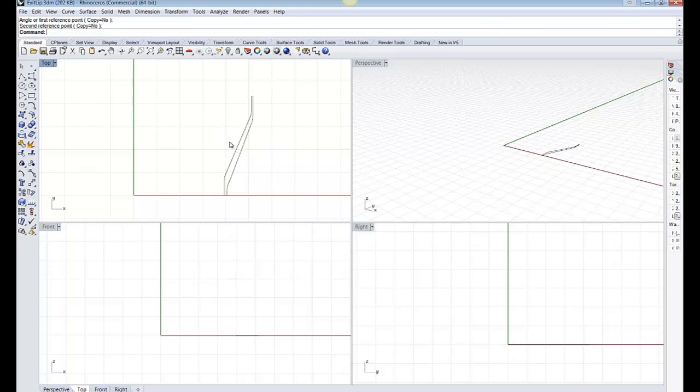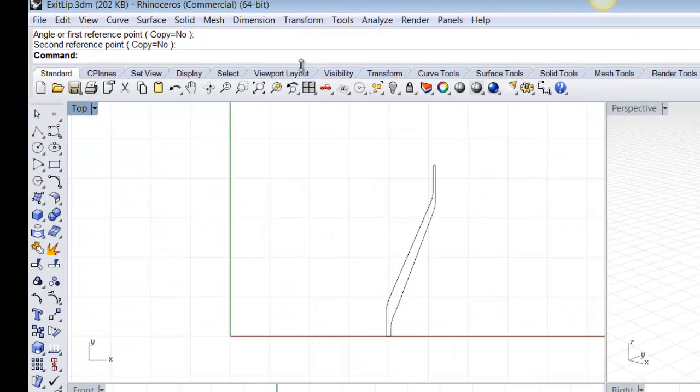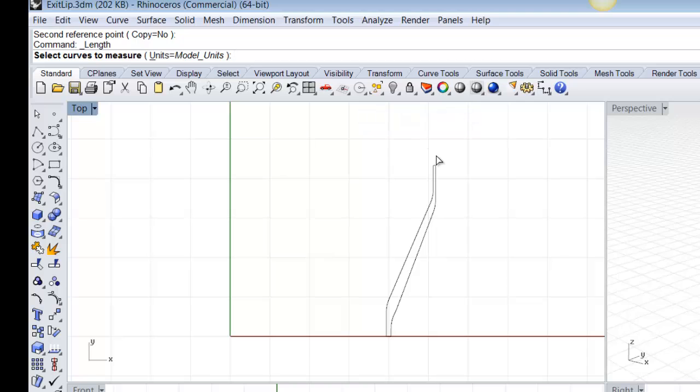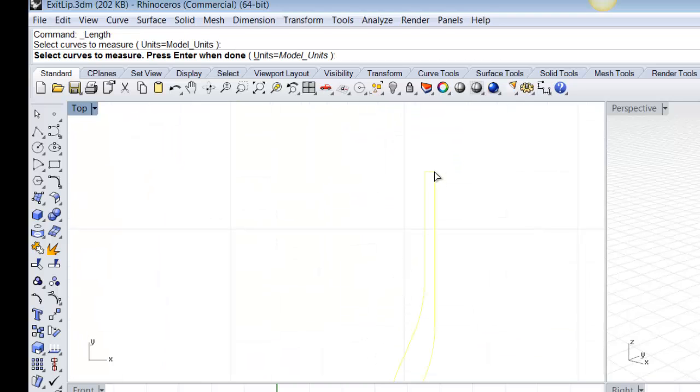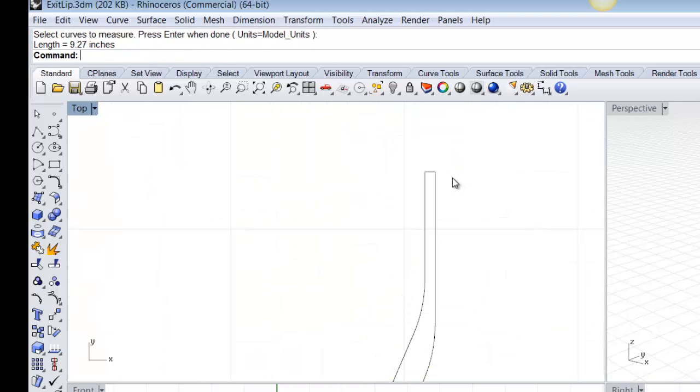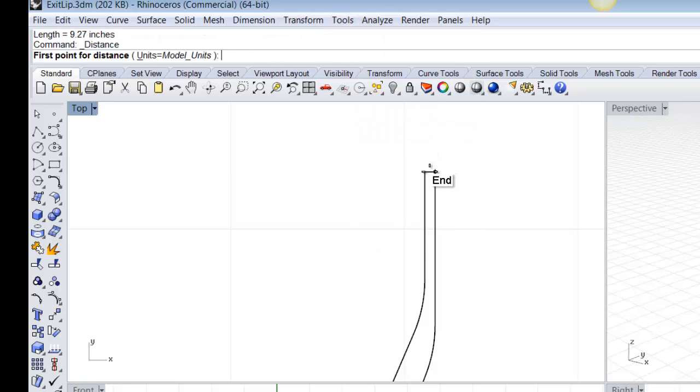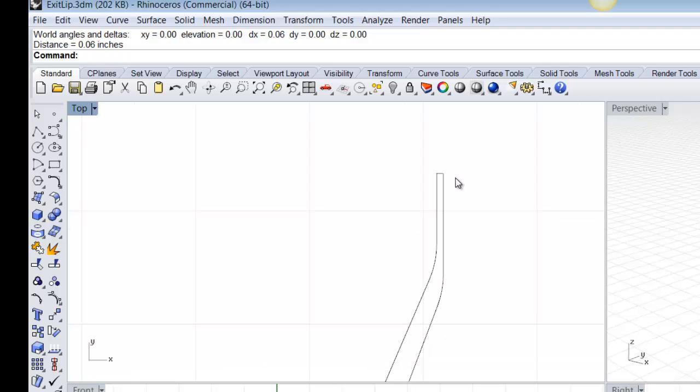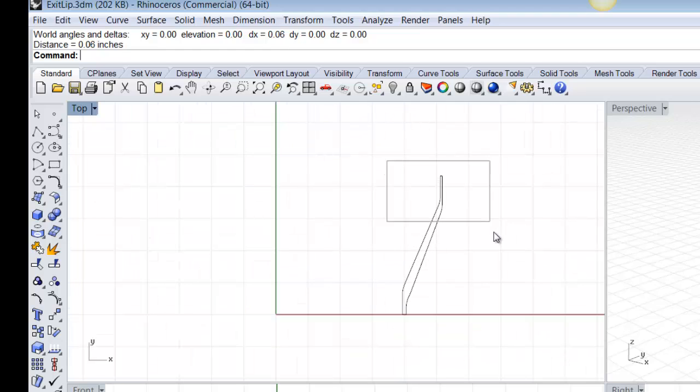Once we have it in this orientation, then we can first, we should check our geometry dimensions. So, analyze distance, and that's 60,000. And we want to make sure that that's 60,000 when we bring that into the Virtual Extrusion Laboratory software.